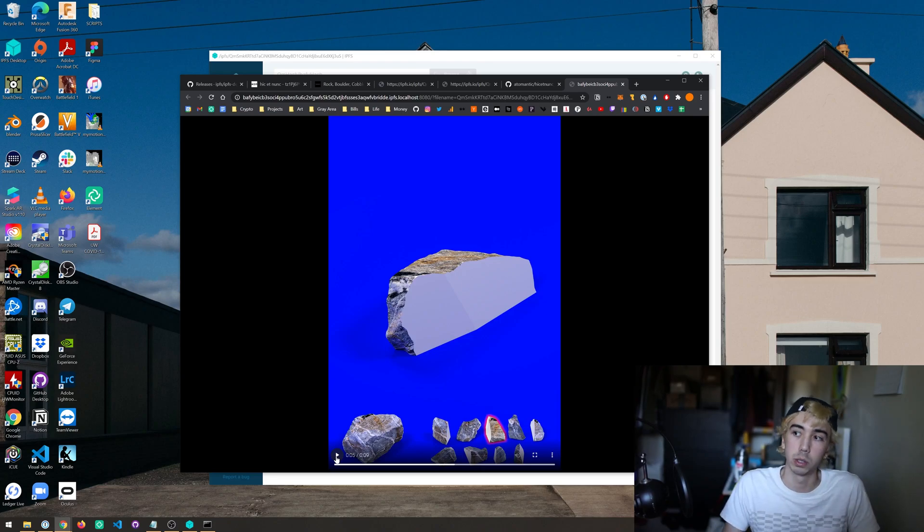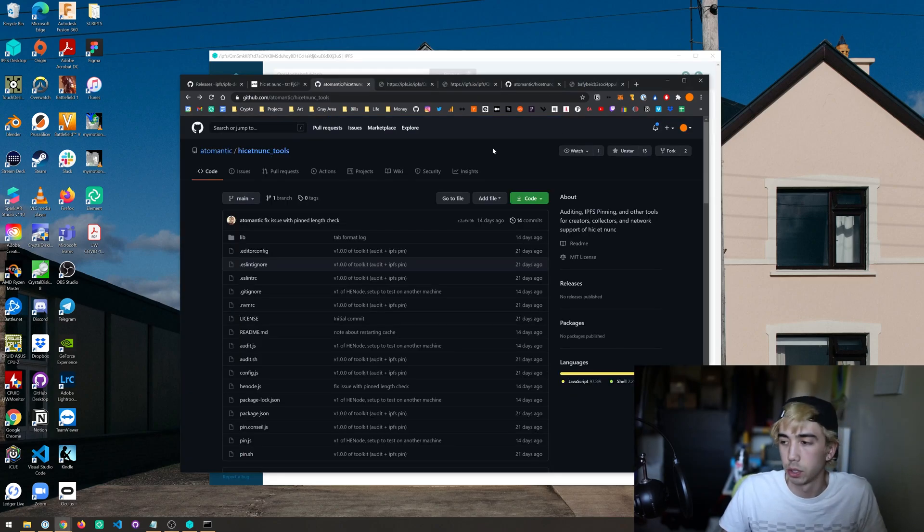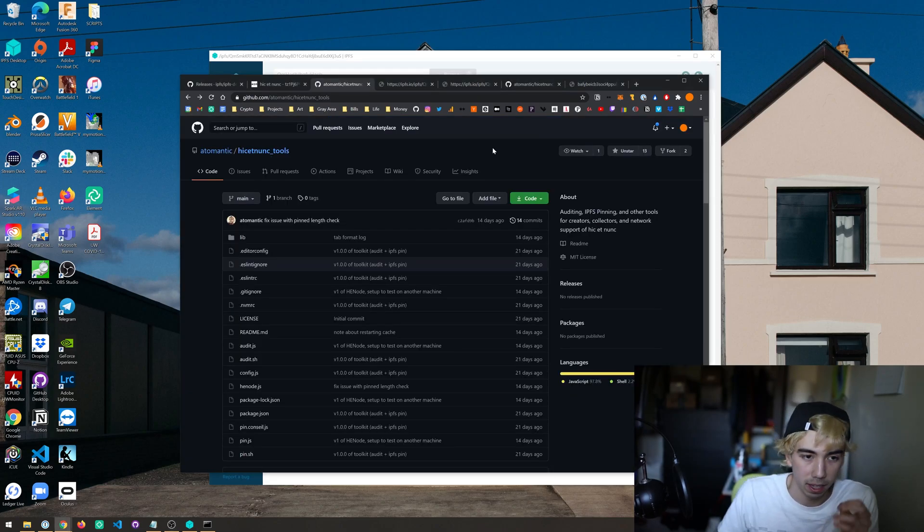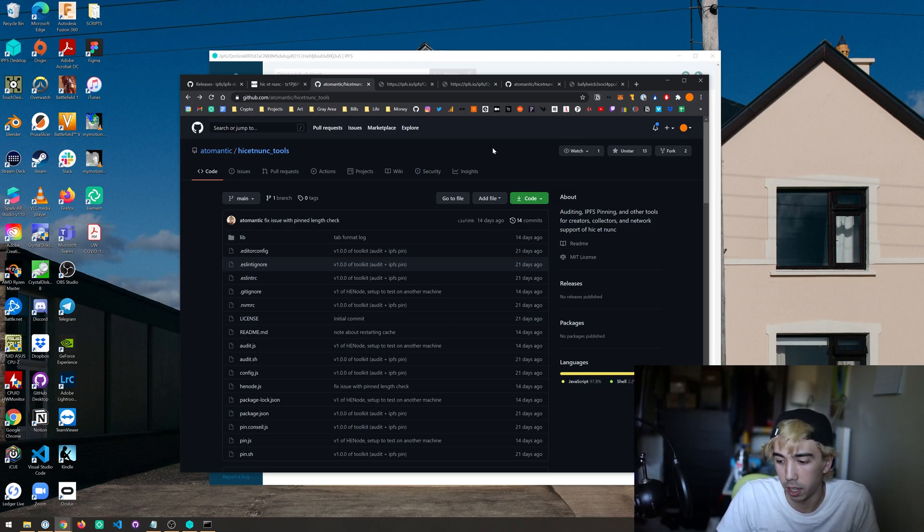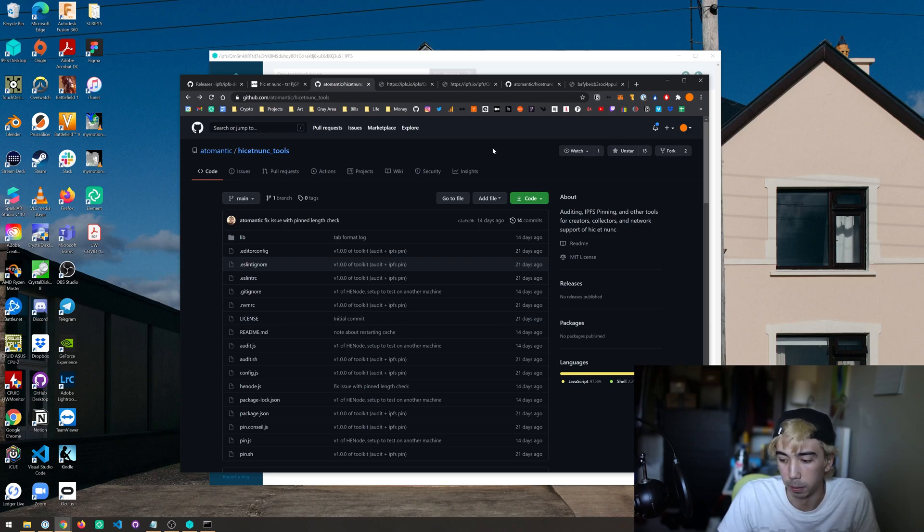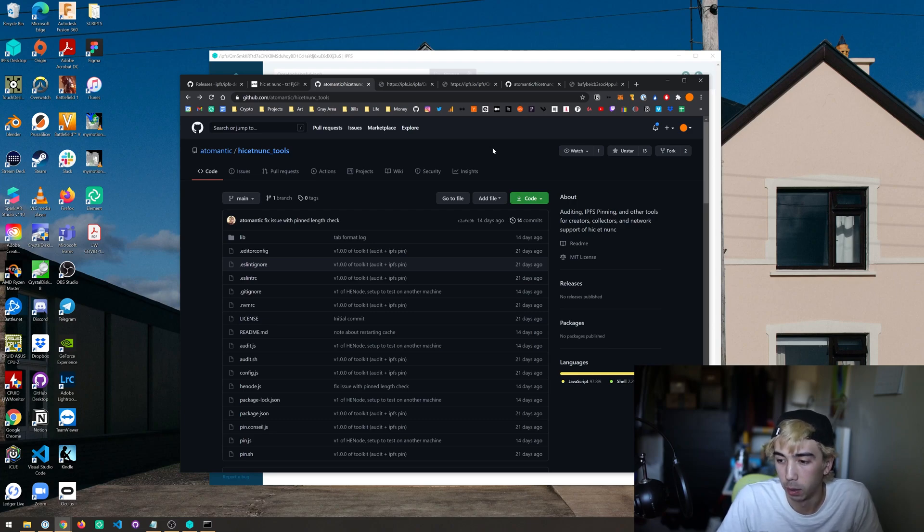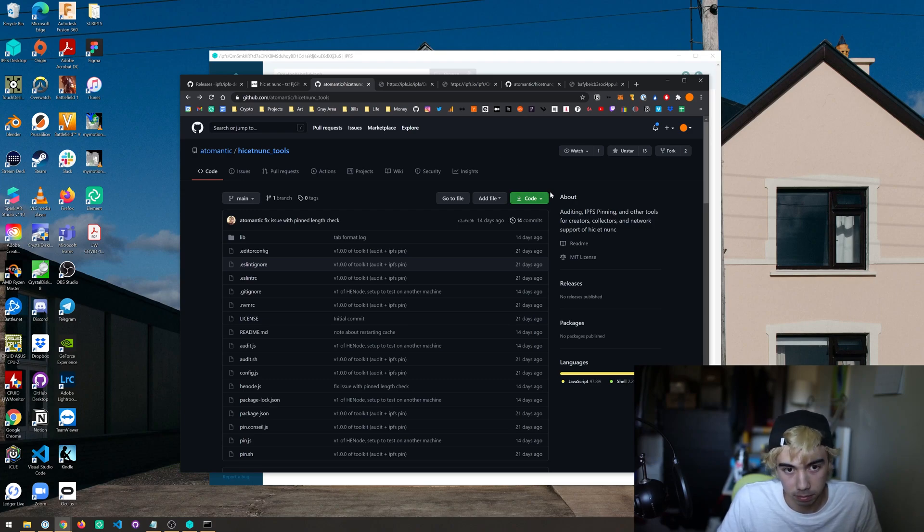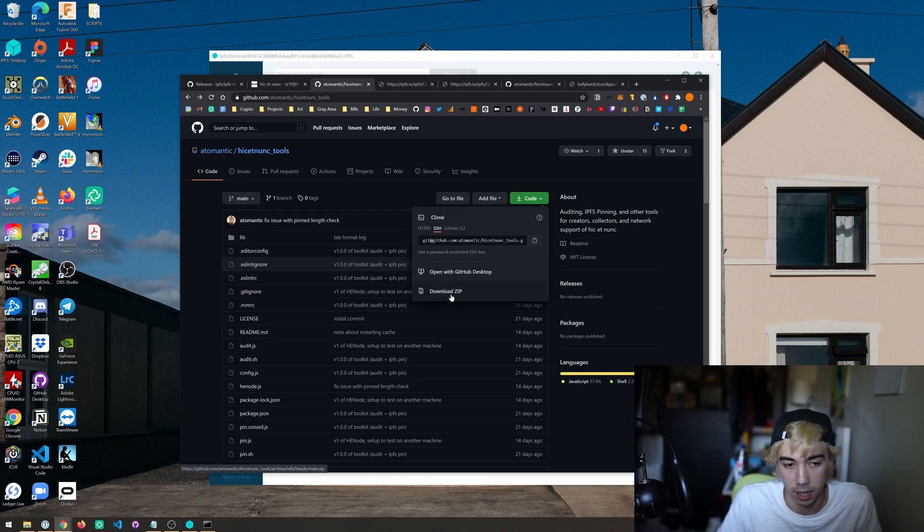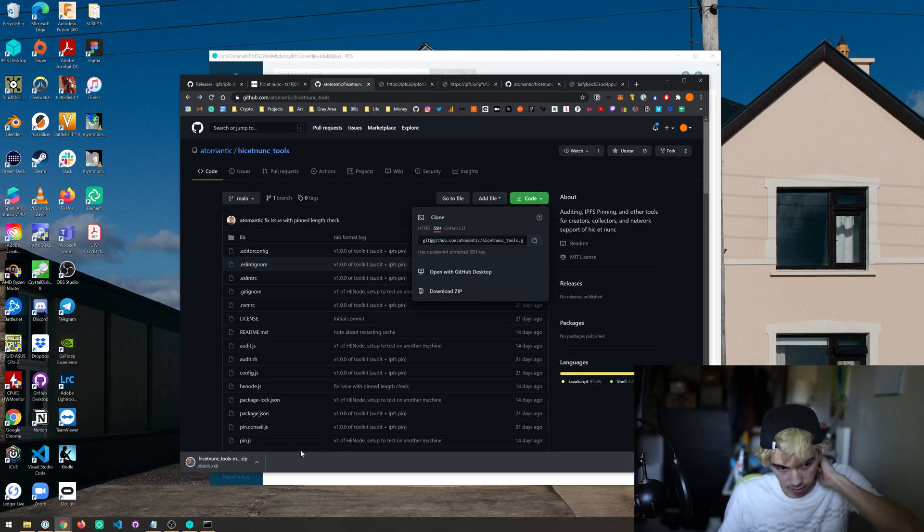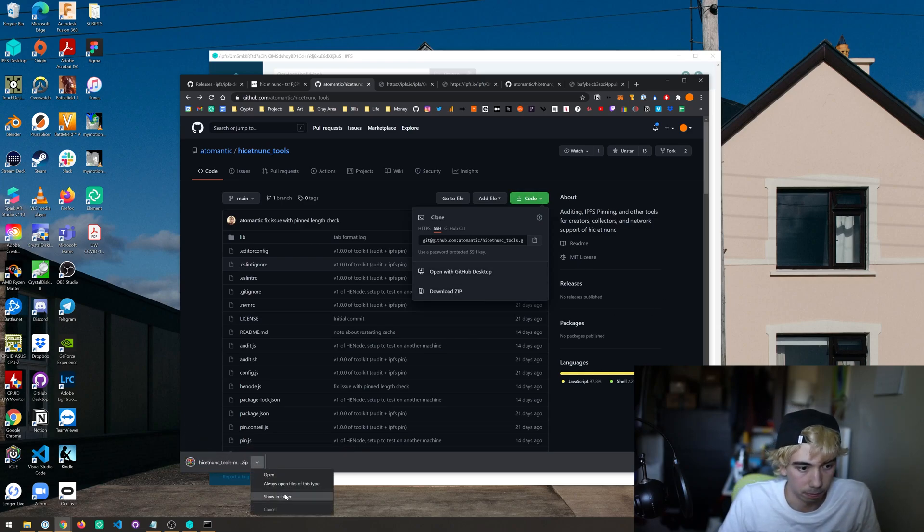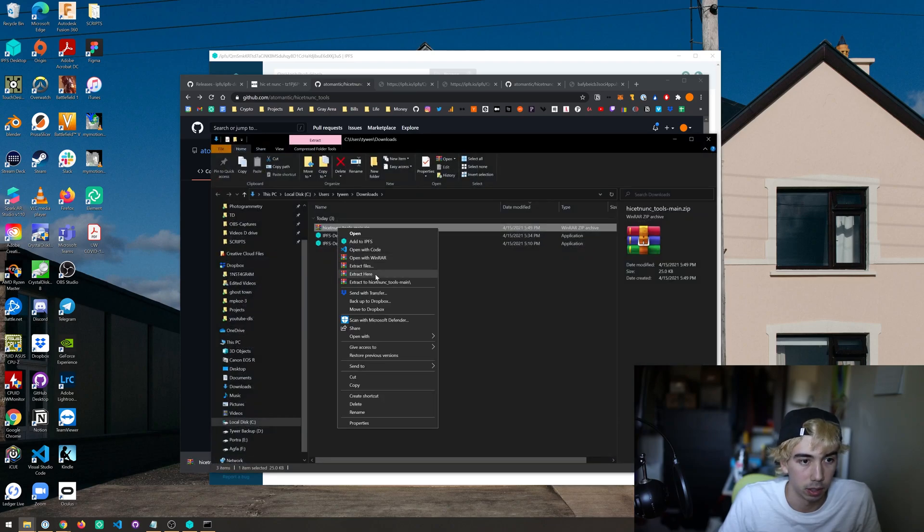But there is an automated tool for Hic et Nunc which I'll get into right away. There's this tool on GitHub created by Adam Ivy which is a JavaScript tool you can run locally with Node that automatically looks at all the NFTs in your Hic et Nunc Tezos wallet and will automatically pin them to your node. It's pretty awesome. First thing we have to do is go ahead and download a zip or you can clone it. For now we'll just download the zip.